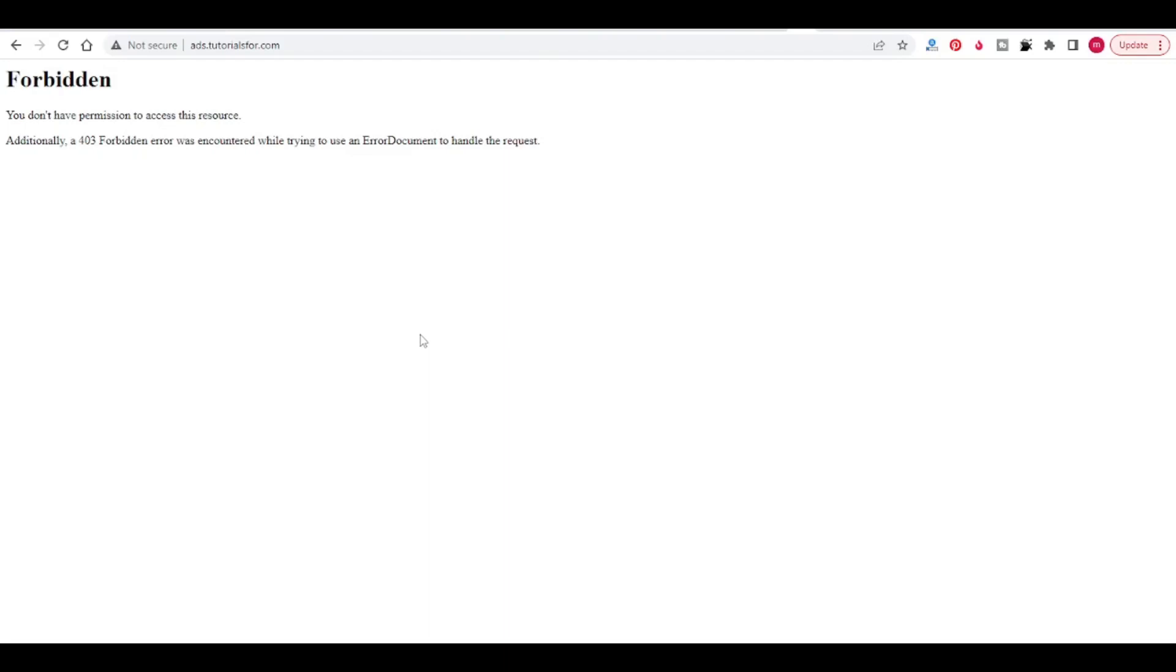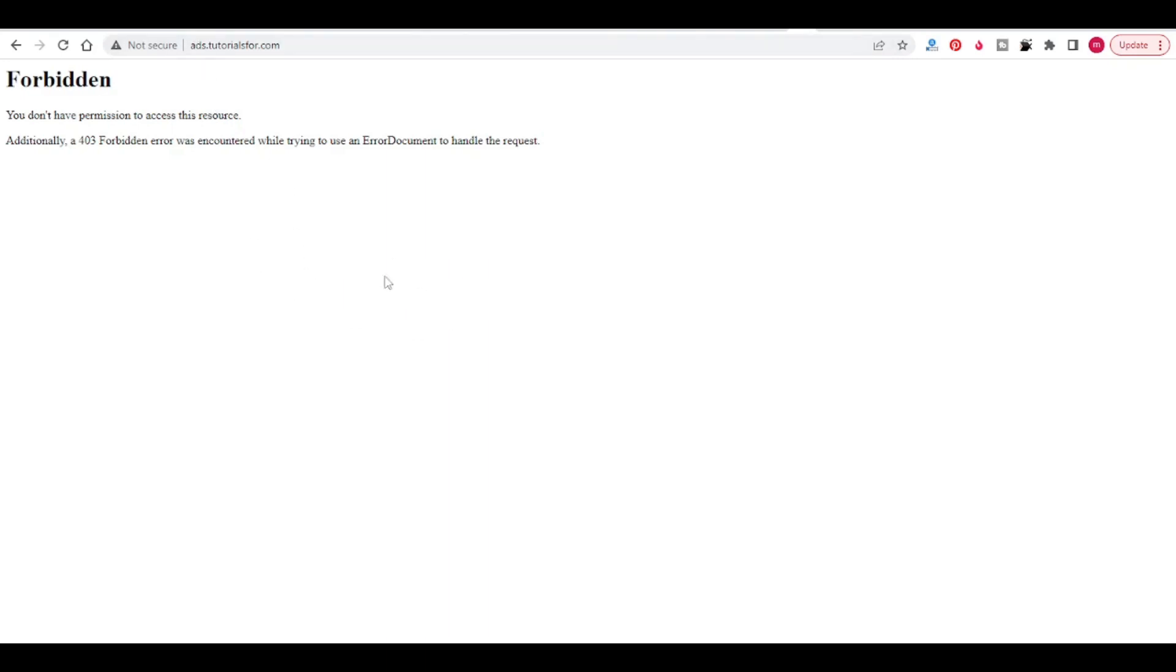Hello guys, in this video we will see how to install WordPress in a subdomain. I have already created a subdomain in GoDaddy. You can watch my previous video where I have shown how to create a subdomain in GoDaddy. ads.tutorialsfor.com is my subdomain. I will install WordPress in this subdomain. As of now, you can see there is a forbidden message showing.